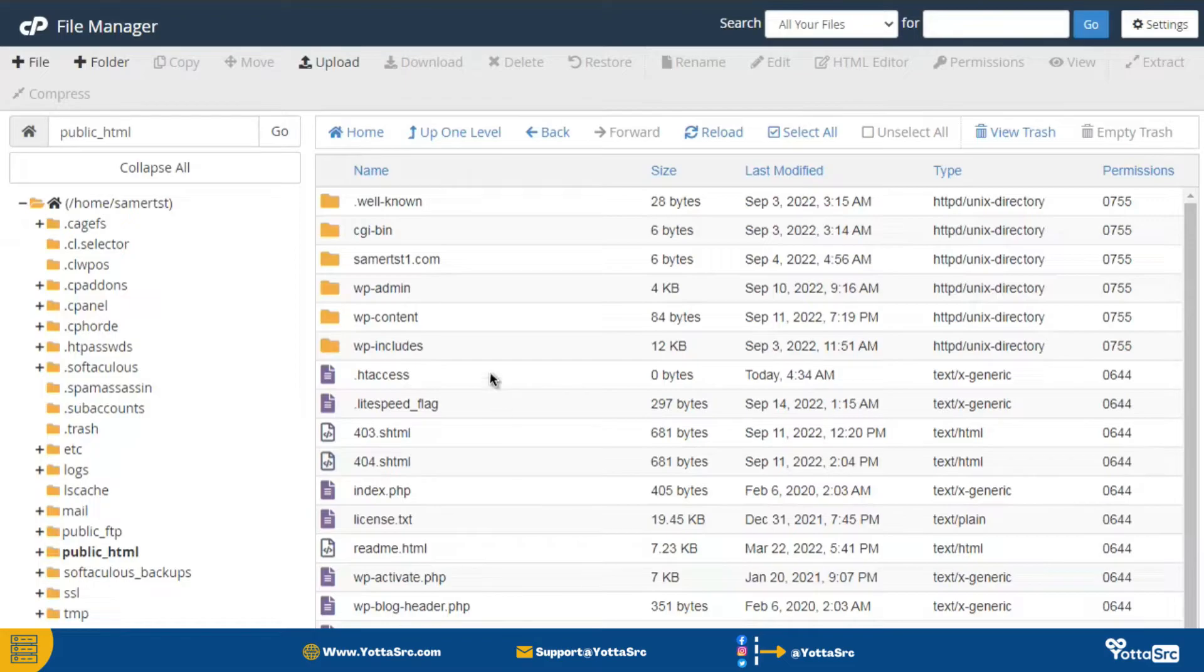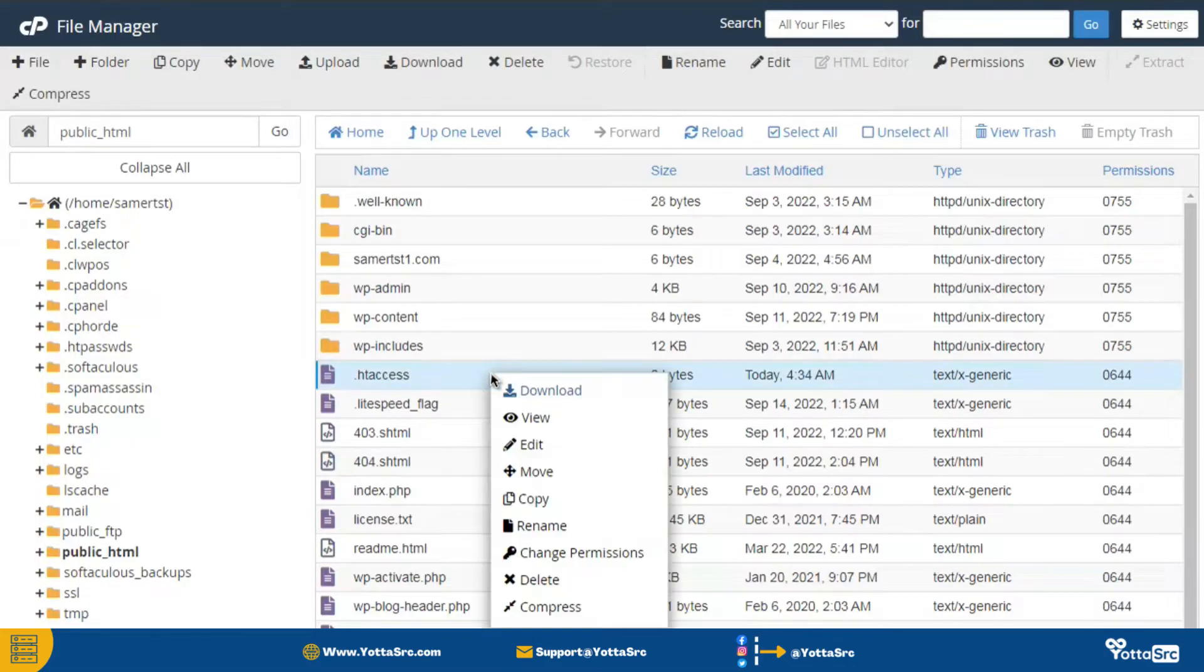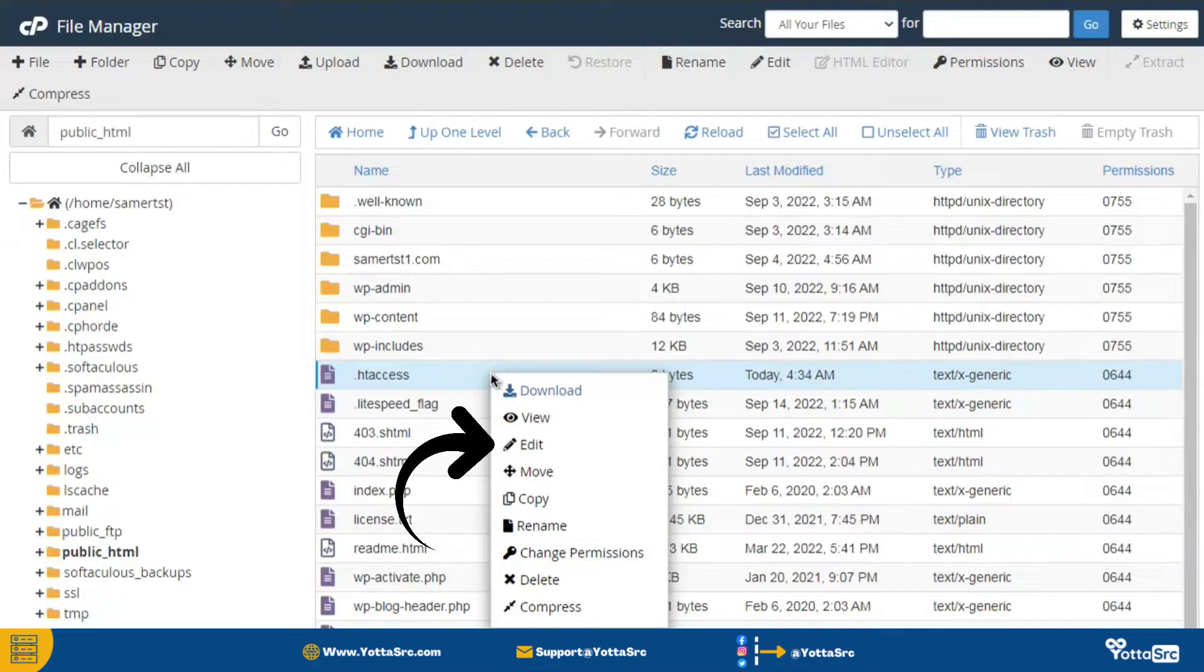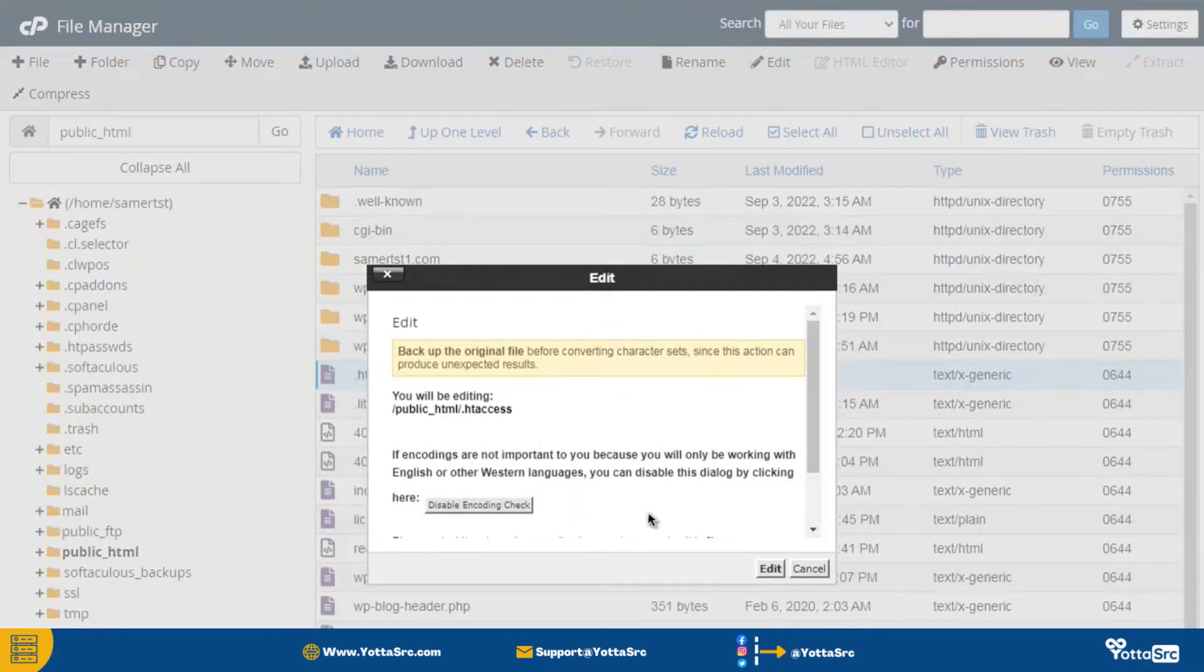Now select the .htaccess file and right click on it. Here you can see the edit option. Simply click on it, and then click on the edit button again.